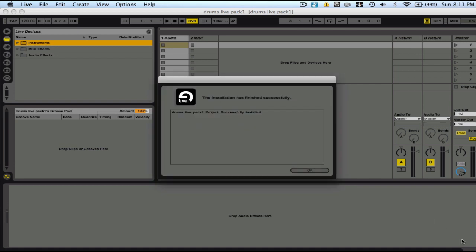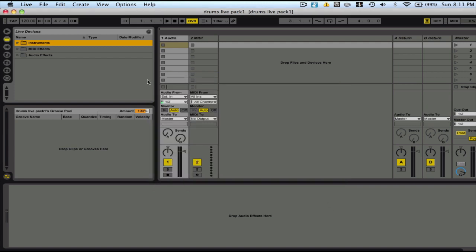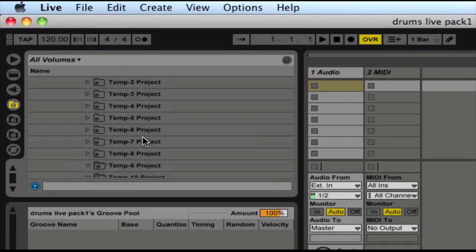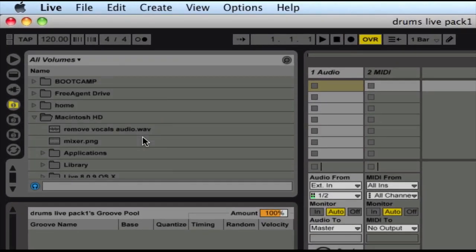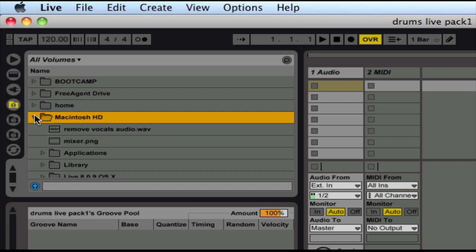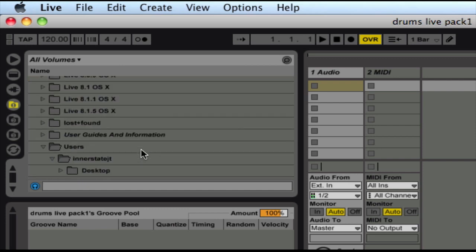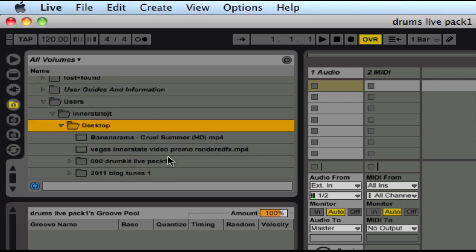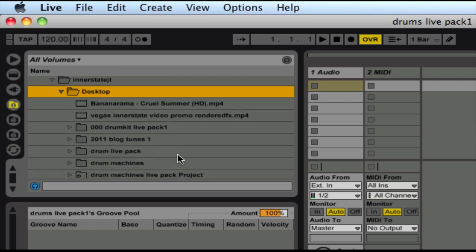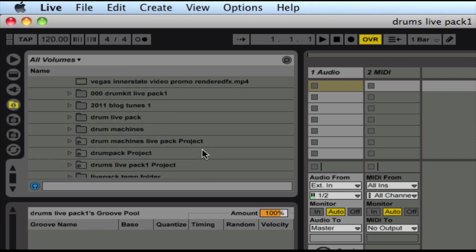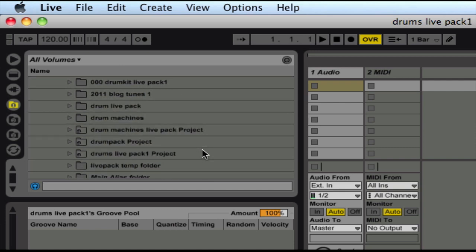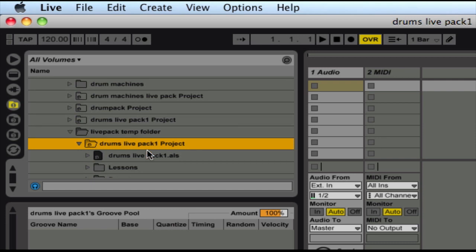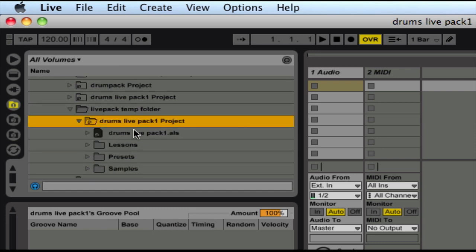So now it's extracted that live pack file. We're going to go ahead and find it on our desktop. Live pack temp folder. And here's our file here.